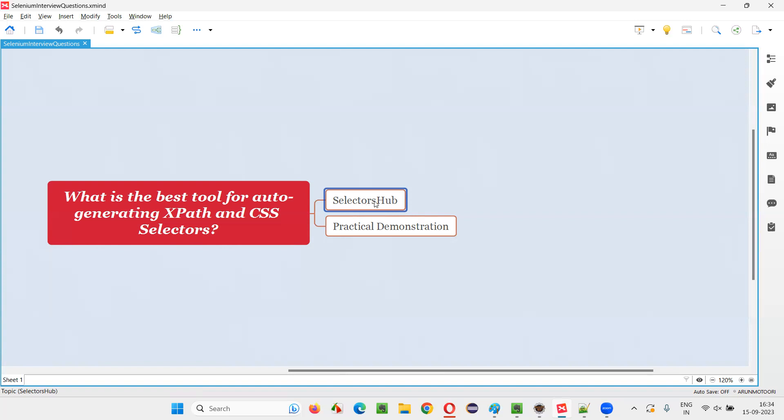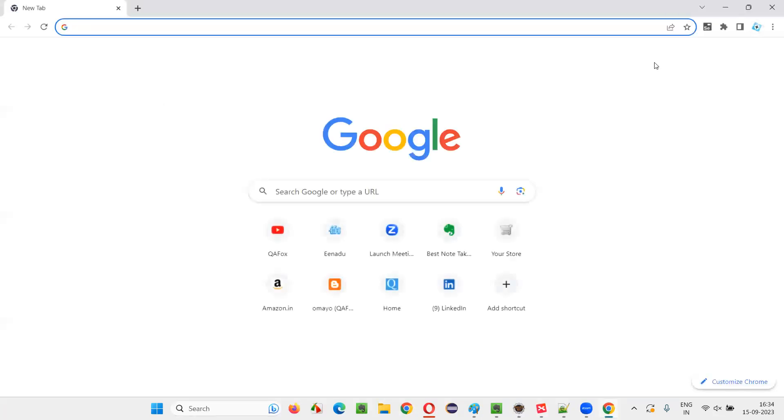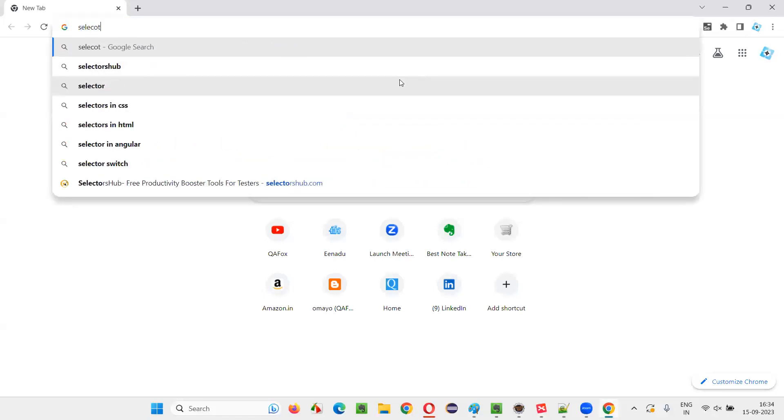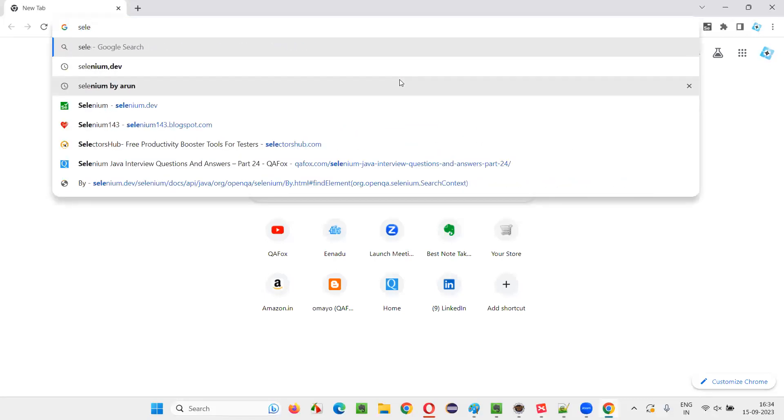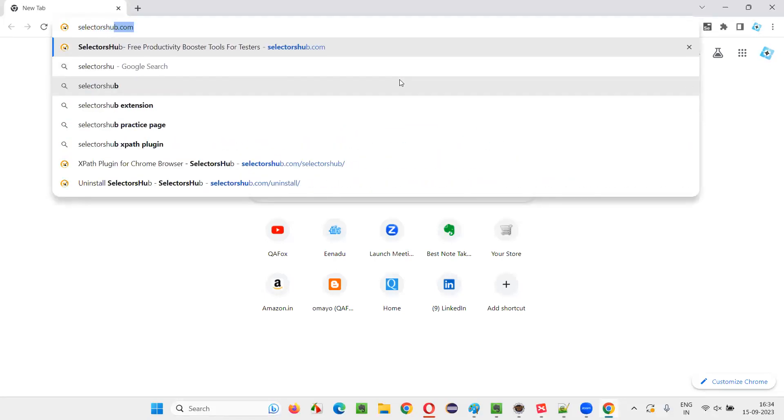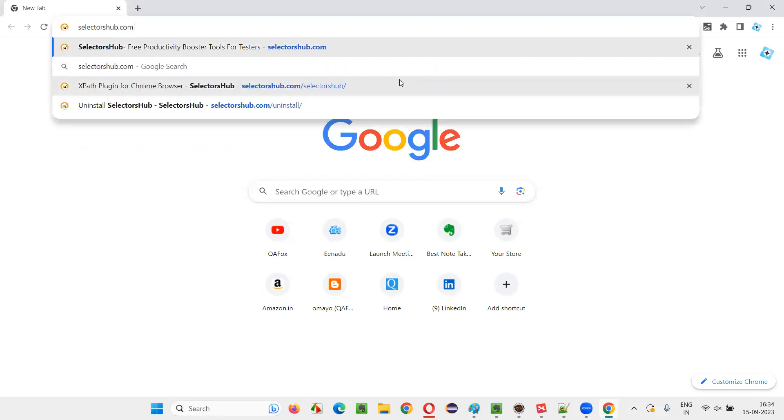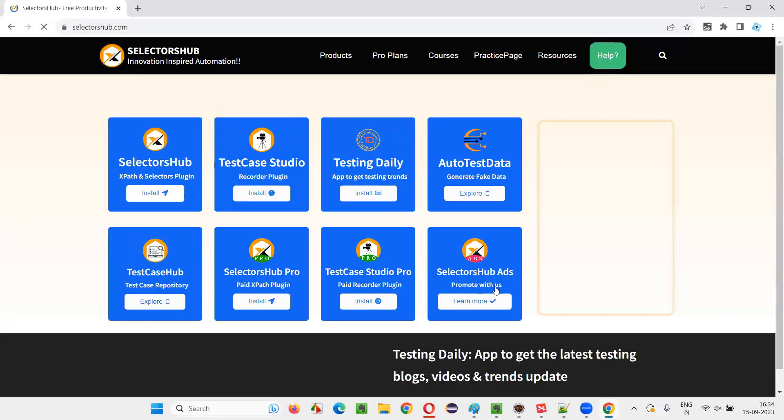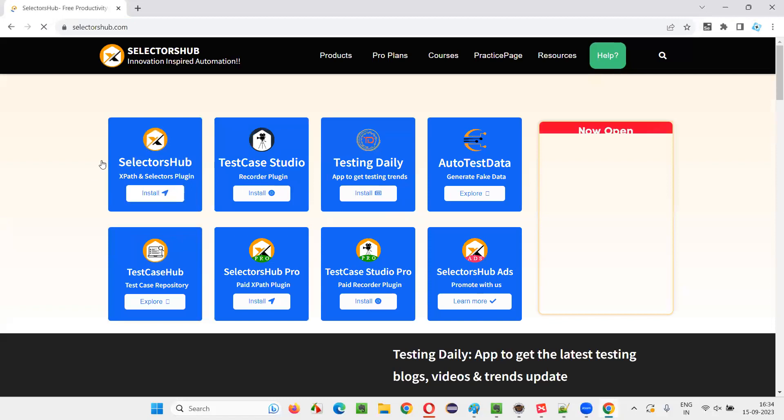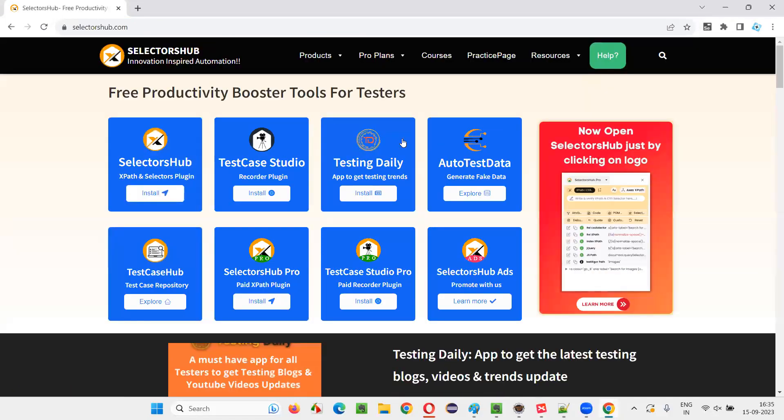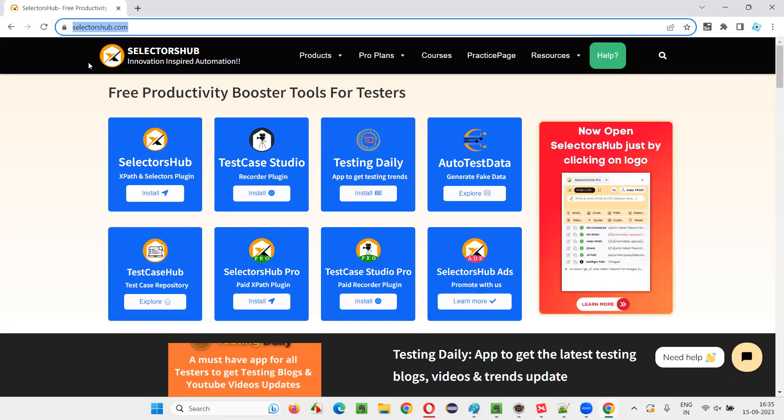So let me show you something about selectors and all. So for that, I'll open the browser. Any browser you can open because selectors is supported by multiple browsers. So you can go for this website known as selectorshub.com. This is the official website. I'll show you the founder also.